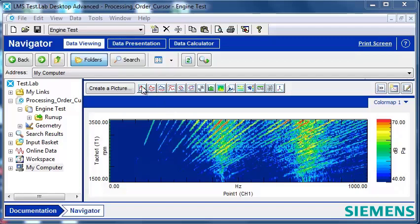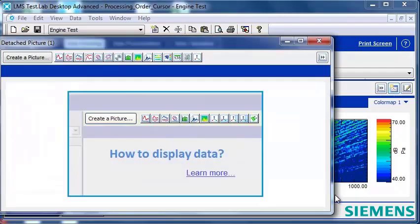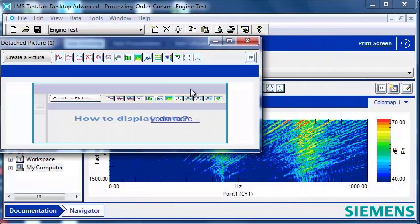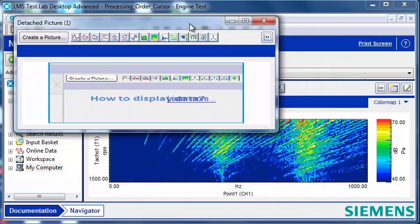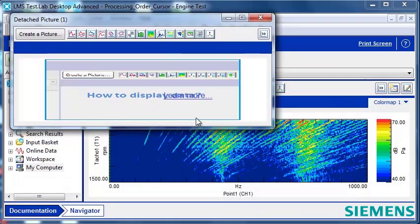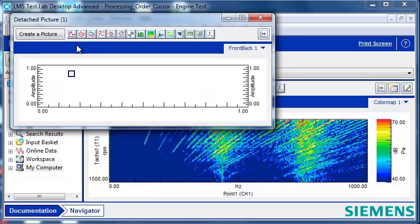Rather than opening up a separate front-back display here, I'm going to open up a detached display and position that on my monitor. If I had a second monitor, I could put it anywhere I want. And I'm going to open a front-back in this detached display.